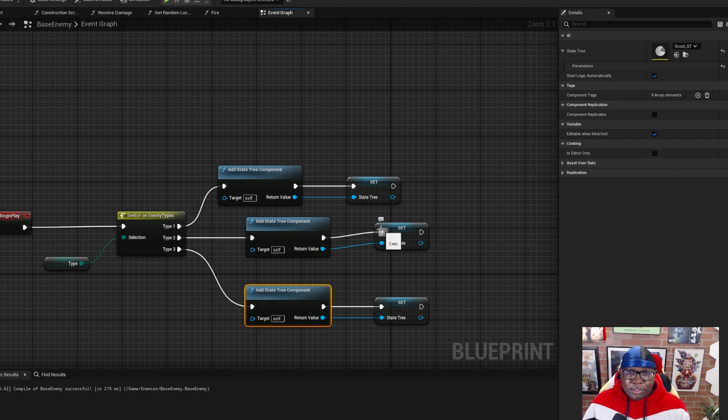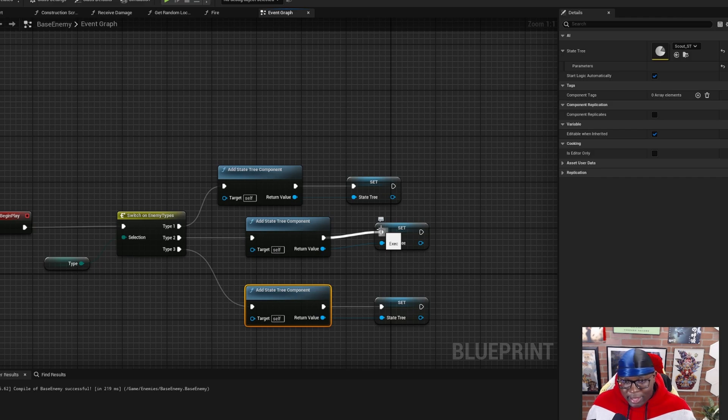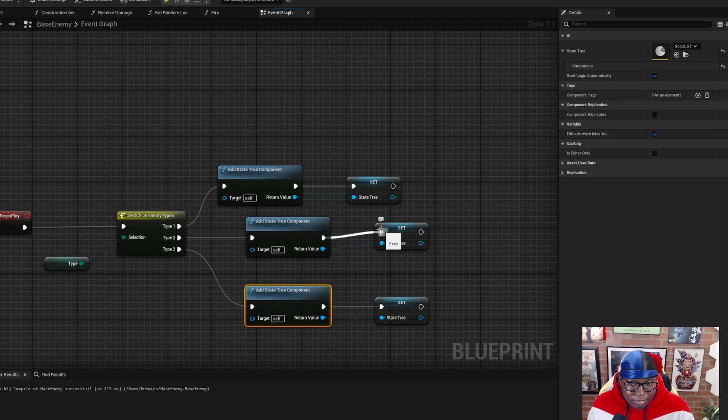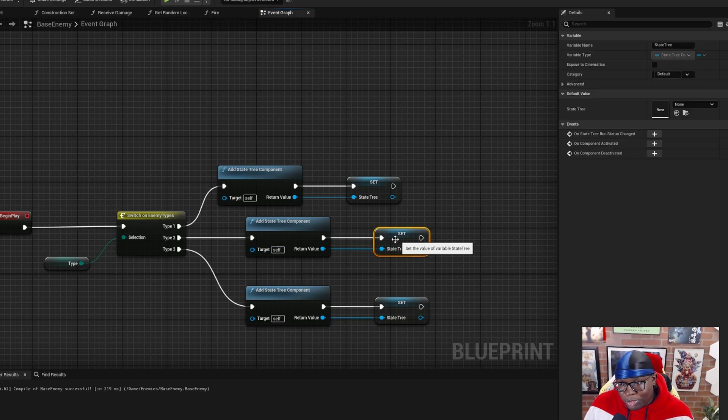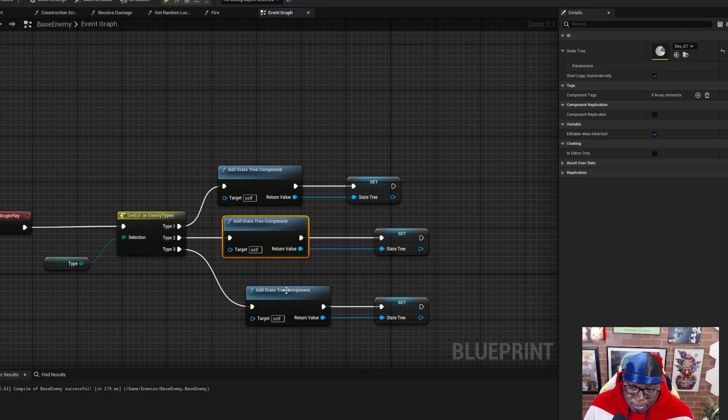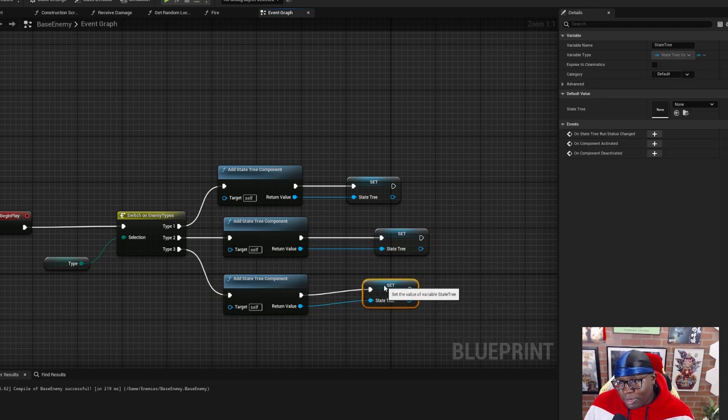That's all you need to do in your character blueprint. All you've done is given the engine a way to determine which state tree should be used. And based off of an enum in this case, the blueprint is going to make that decision based off the enum. So that's simple enough.